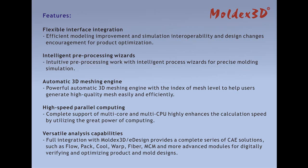Automatic 3D meshing engine: Powerful automatic 3D meshing engine with the index of mesh level to help users generate high-quality mesh easily and efficiently.